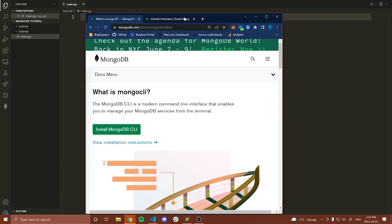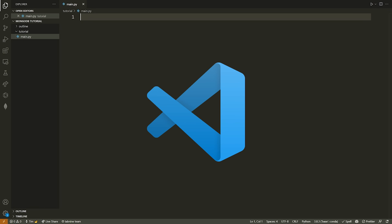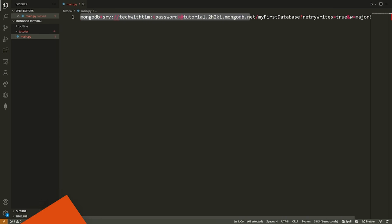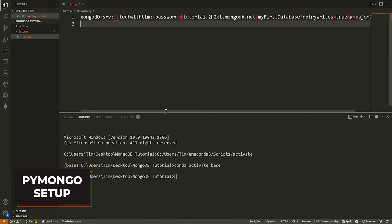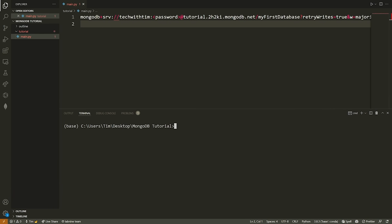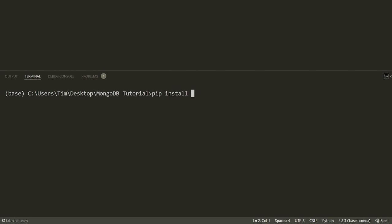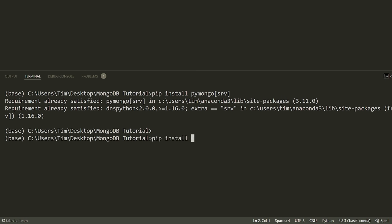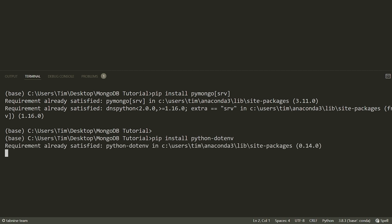Let's go into Visual Studio Code and paste our connection string into a Python file. Now I'm going to open the terminal and install some dependencies. The first thing we need is the PyMongo module in Python, which allows us to easily interact with our database. The command is: pip install pymongo[srv]. The next module is python-dotenv, which allows us to access an environment variable file where we'll store our credentials for signing into MongoDB. If those commands don't work, try pip3, or python -m pip install, depending on your operating system.